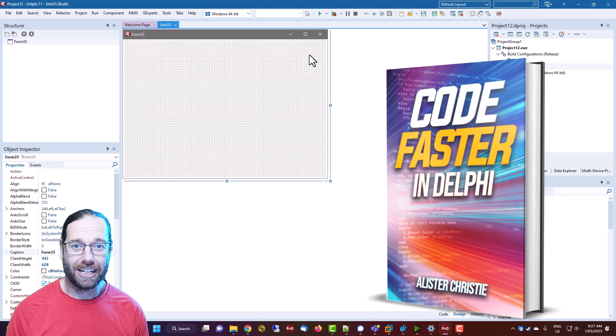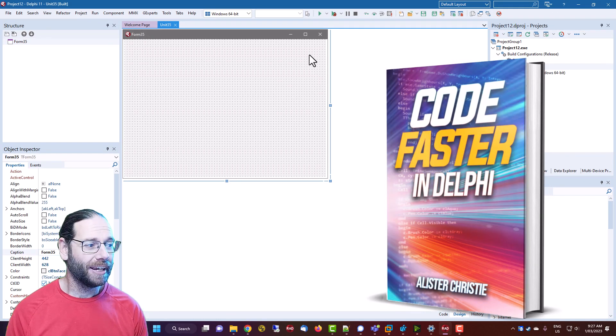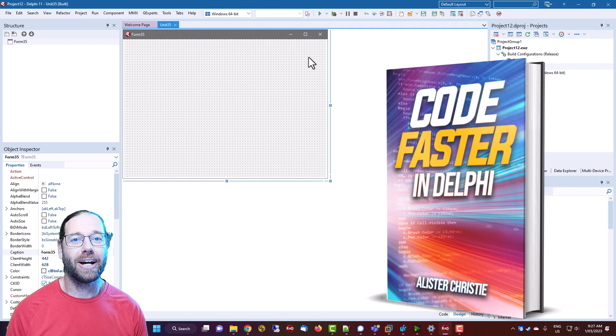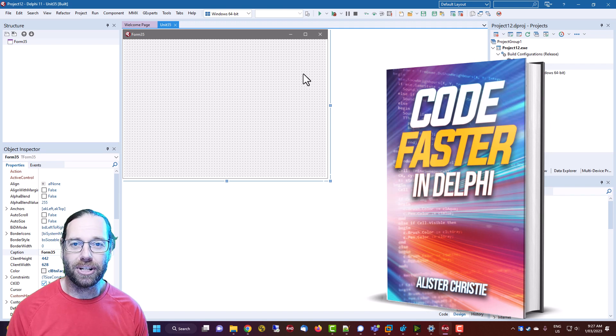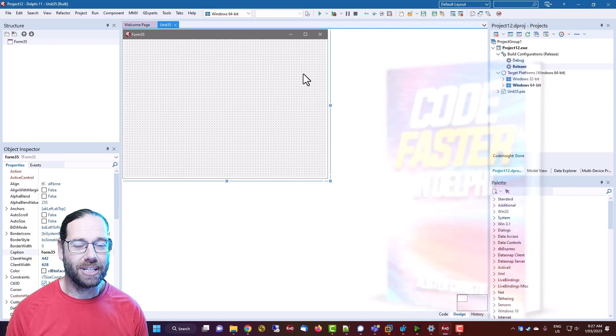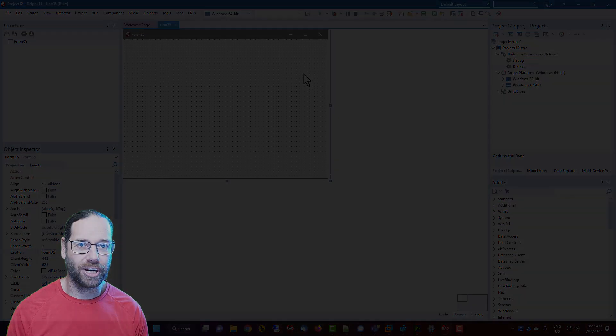Delphi 11.3. If you found it useful, do go and get my book if you haven't already. You can find where to get it on LearnDelphi.tv. I'm Alastair Christie, thanks for watching.